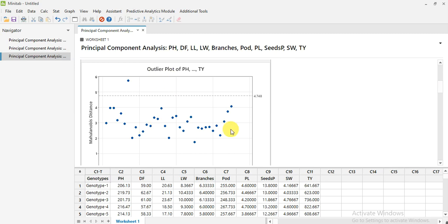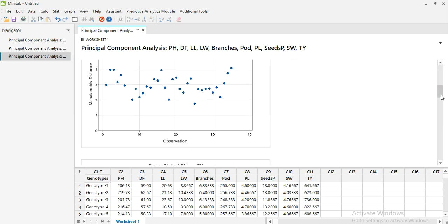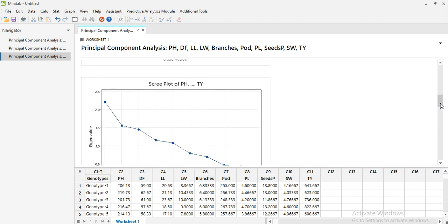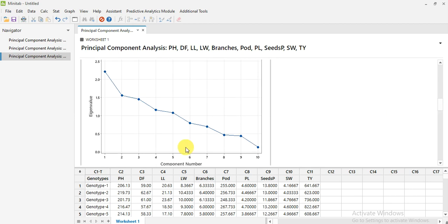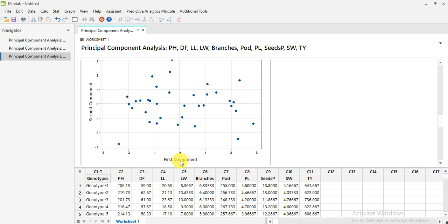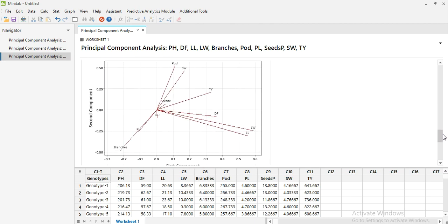Here are the plots. This is the outlier plot — these are the observations and this is the Mahalanobis distance. This is the scree plot, with components one through ten, and this is the eigenvalue on the basis of which the components were divided. This is the score plot — the X-axis is the first component and the Y-axis is the second component — and these are the genotypes distributed showing their divergence.